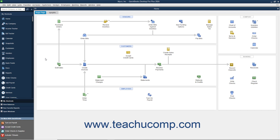To have multiple users accessing the same QuickBooks data file, you can switch to multi-user mode. However, QuickBooks must be set up to allow multi-user access before you can switch user modes.